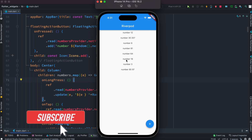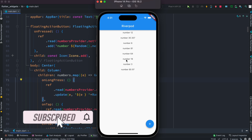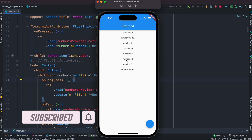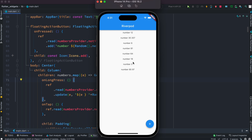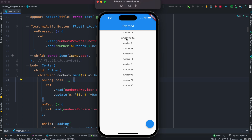Hello everyone, assalamualaikum. Here we'll use Riverpod StateNotifier and StateNotifierProvider to do basic CRUD operations. For example, you'd be able to read all the data available, add new data, remove any data on click, and on long press you'd be able to update data with a randomly generated number.